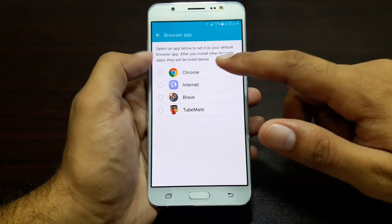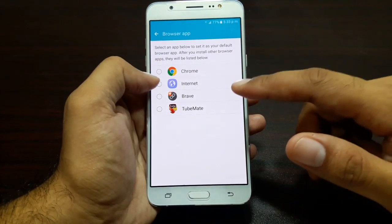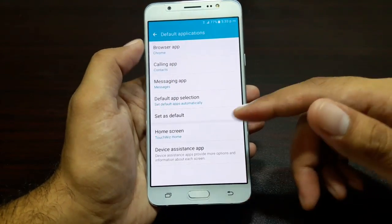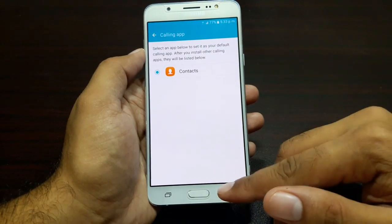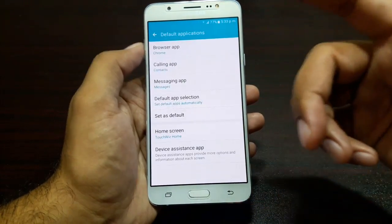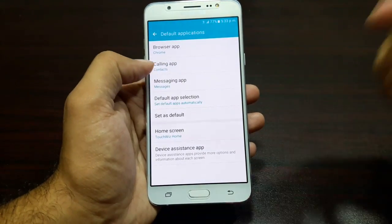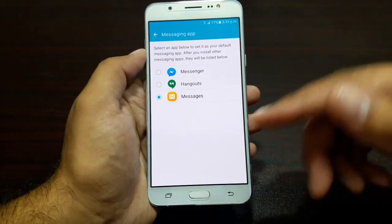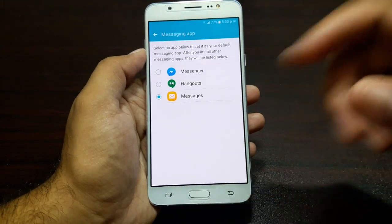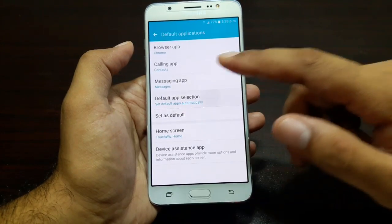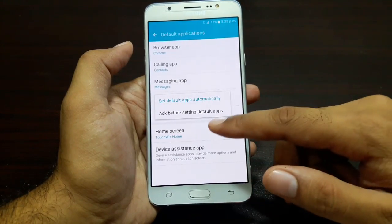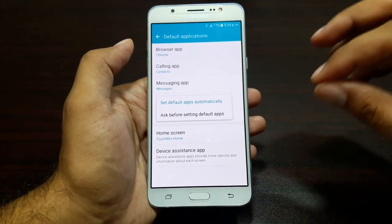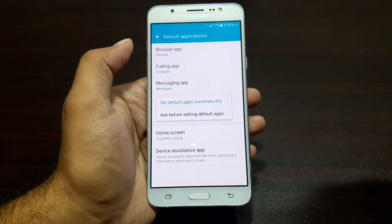Now let's talk about Default Applications. You have Browser — I can set Chrome, Internet, Brave, or whatever; I'll set Chrome here. Calling app — I just have the Contacts app for calling. For Messages, I can set Hangouts and Messenger as my default apps. Then there is Default App Selection.